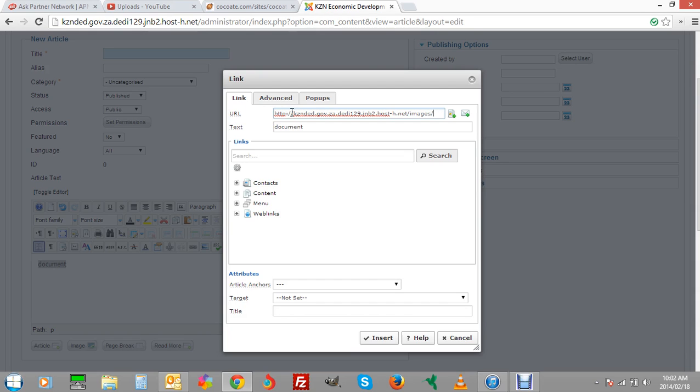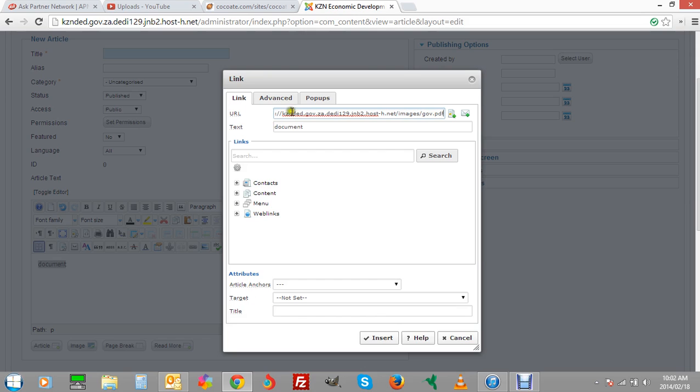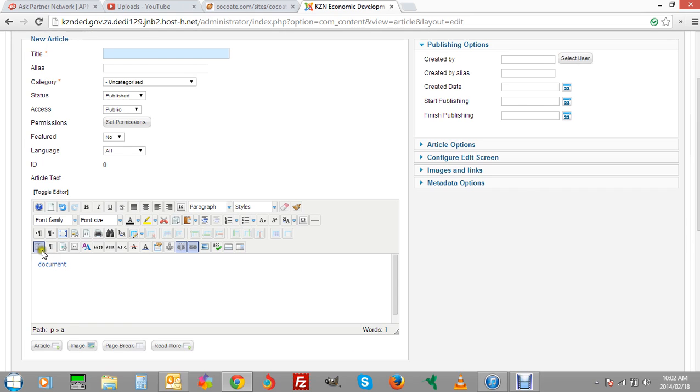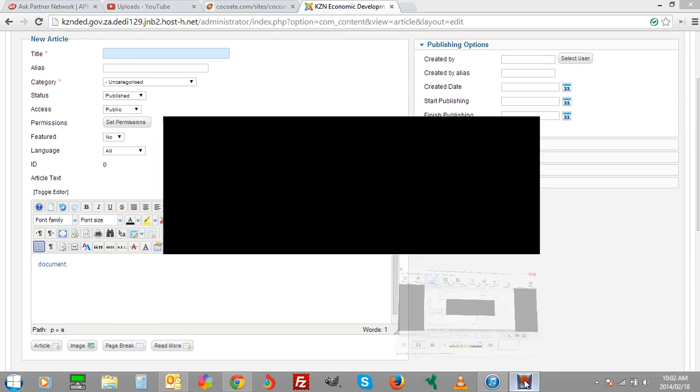And now it is the exact name of the PDF that you loaded. So if it was called super, or let's just do if it was called gov.pdf, then that's the link to that particular PDF document. So when you click on the document, it will automatically open up the PDF document. So let me just insert it. And that is how you load images and PDFs.